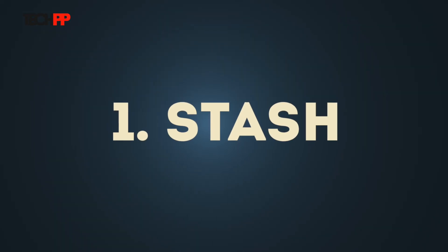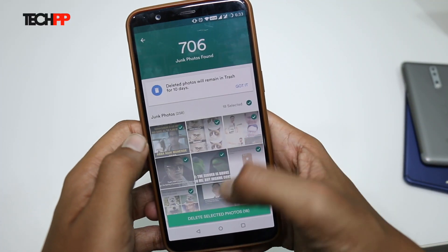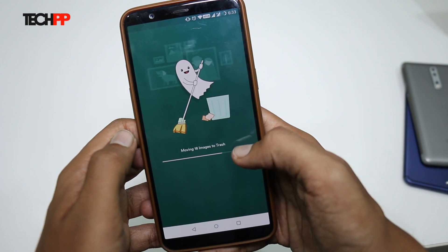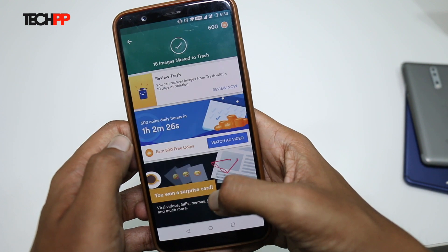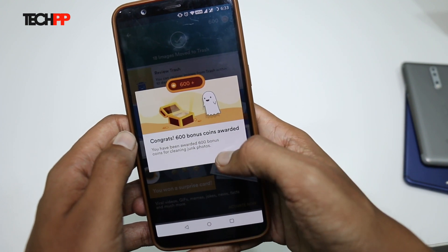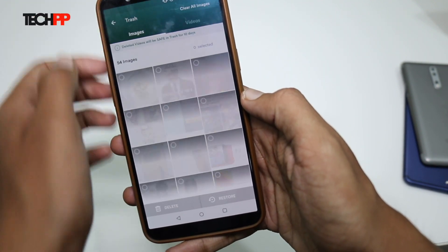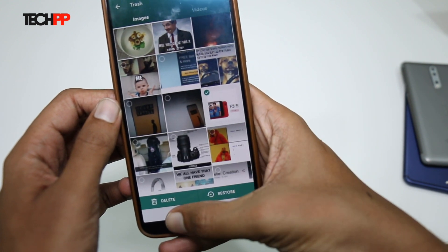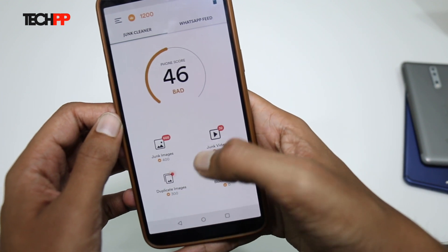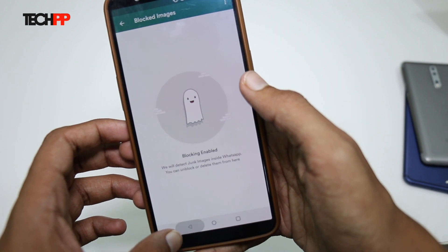Starting off, we have an app called Stash. It's a free Android app that comes with a ton of features through which you can handle WhatsApp spam. The most important one is its ability to detect which pictures you would like to delete. It does so with the help of an artificially intelligent algorithm that is compatible with both images and videos. Once you grant the app permission to access your storage, Stash will search it in a couple of seconds and allow you to review 18 of them at a time. The app also comes with a trash folder so that you can restore any deleted file within 10 days.